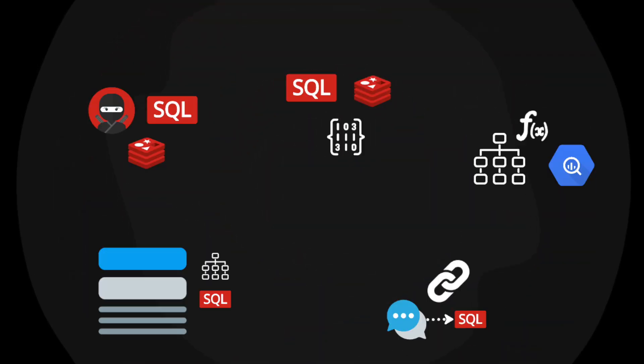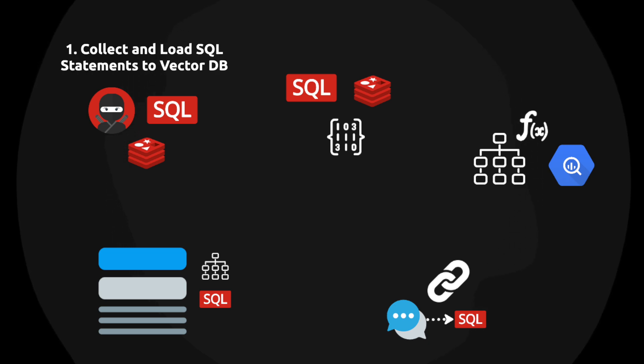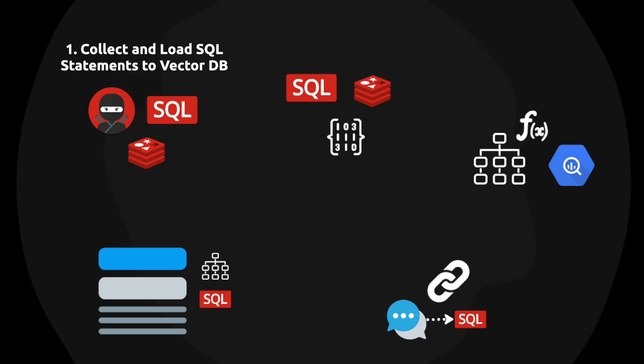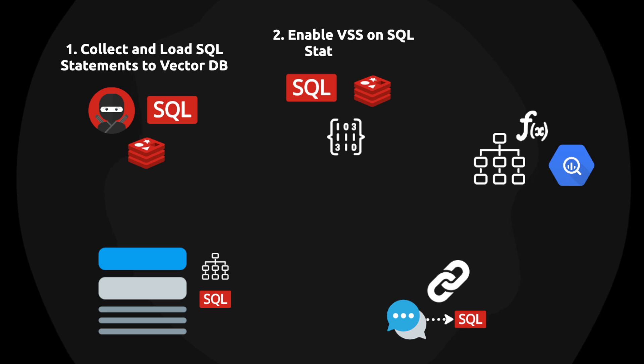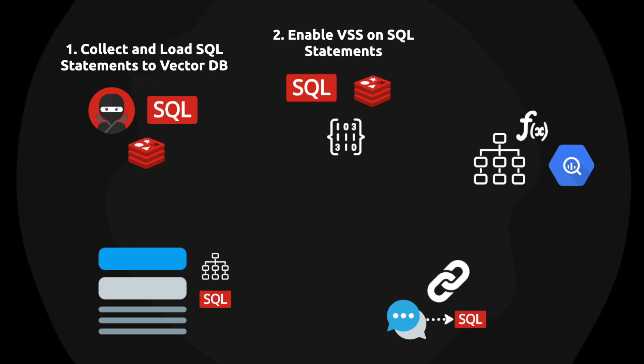Here's an overview of how it works. You'll have your SQL expert create a collection of relevant SQL queries. The queries will be vectorized and loaded into a vector database. Now you can enable vector similarity search on these SQL statements, essentially building RAGs for SQL generation.